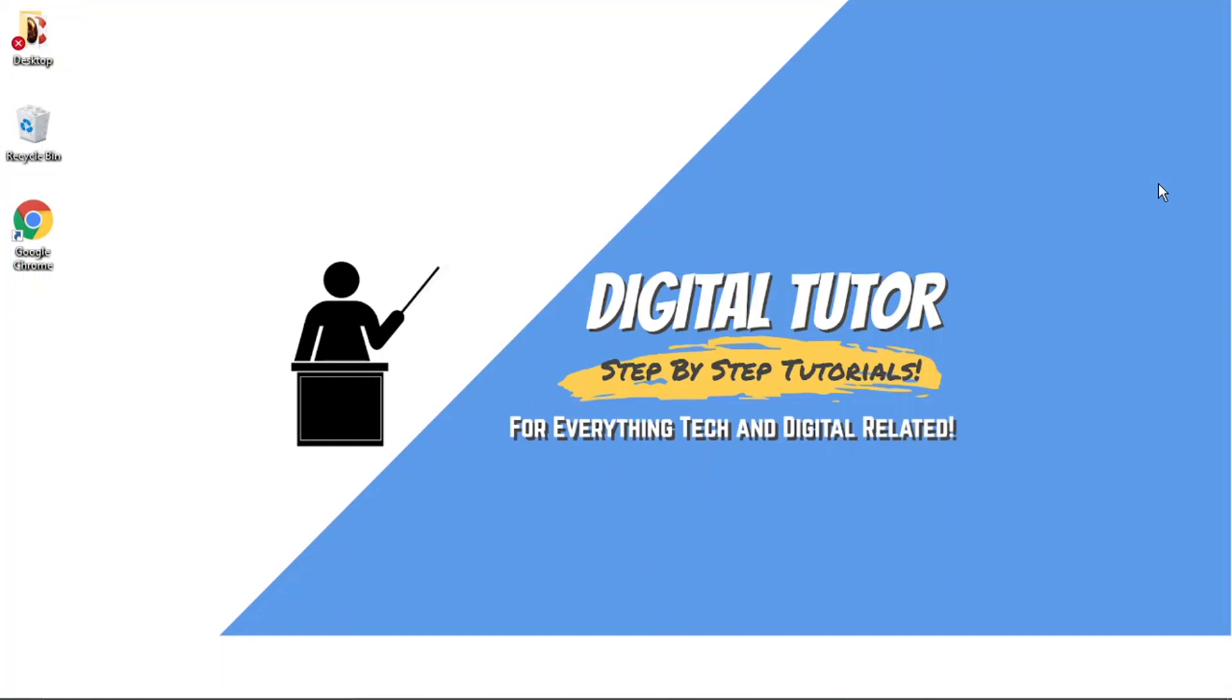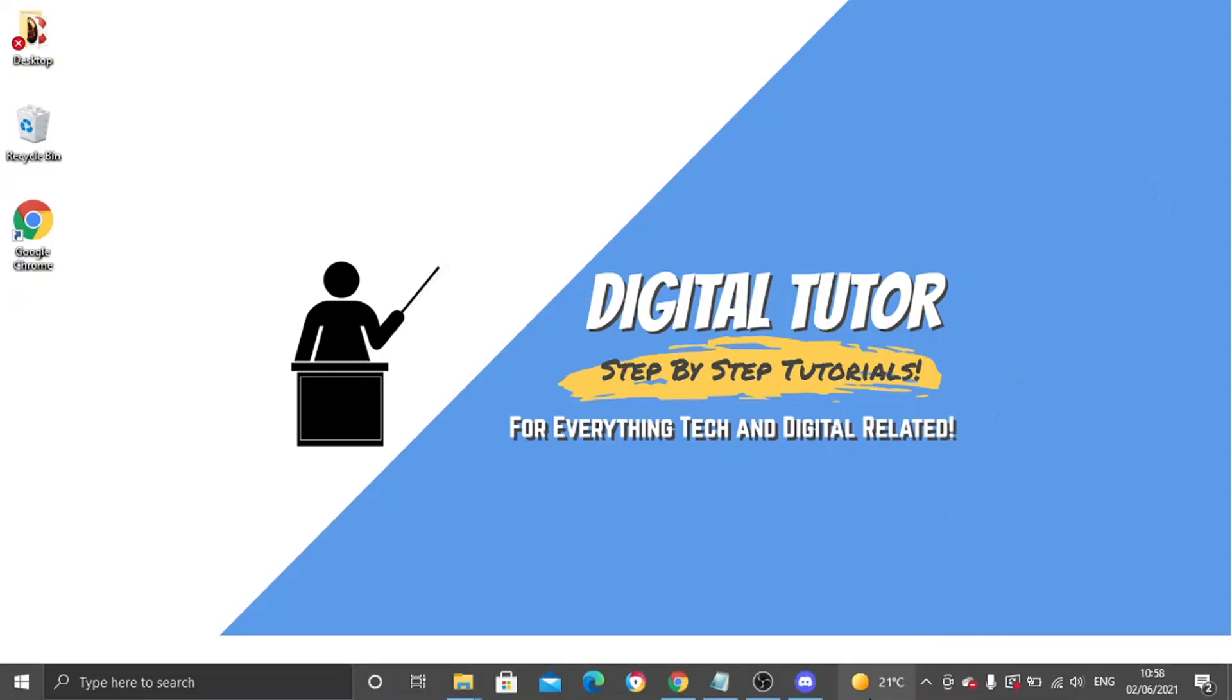So in order to do this, the process is fairly simple and I'm going to be using the Discord app today to show you. But the steps are exactly the same if you do prefer to use the web-based application. So the first thing we're going to do is actually open up the app.